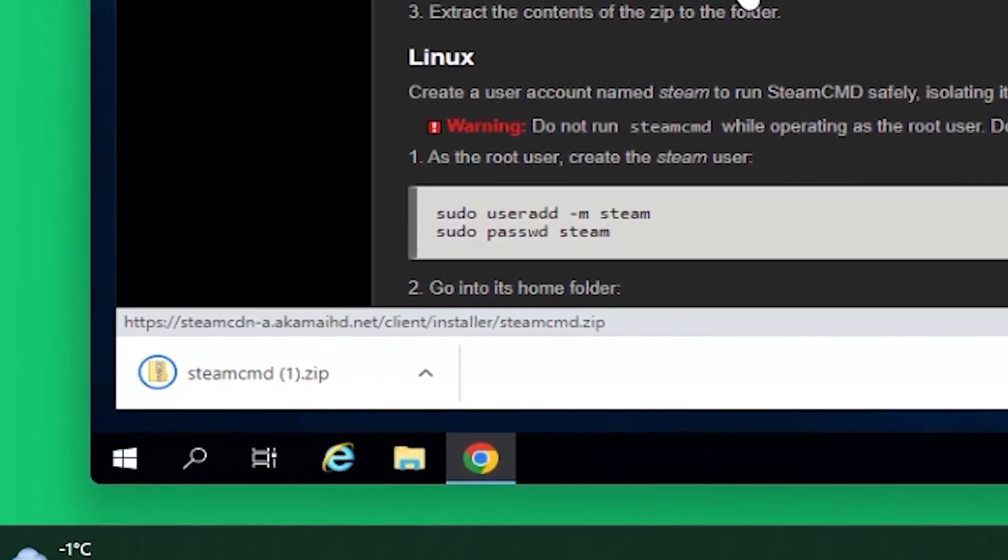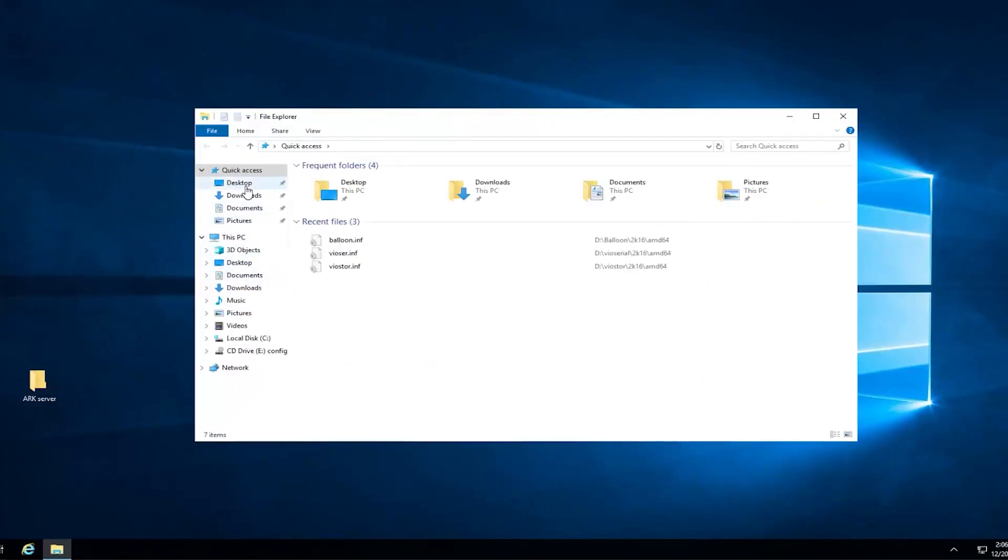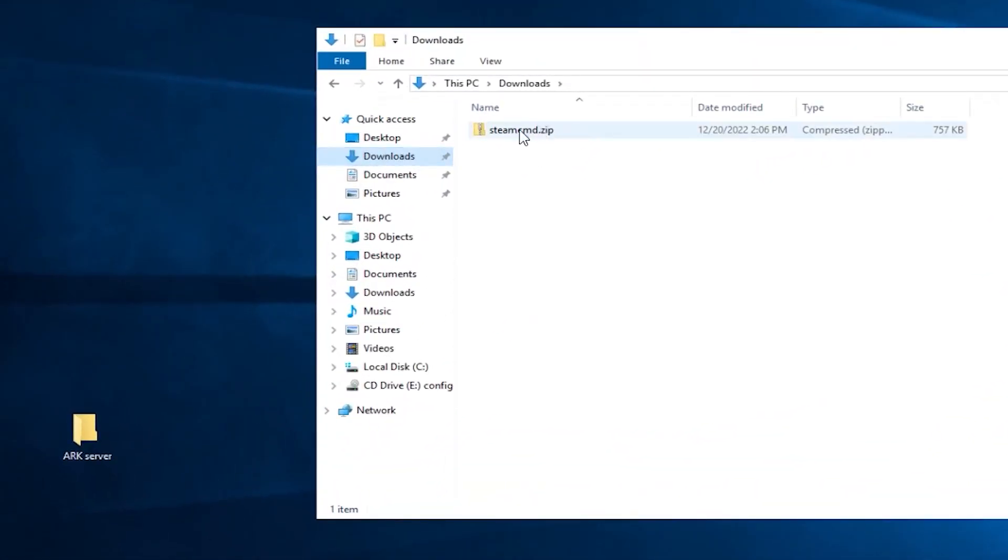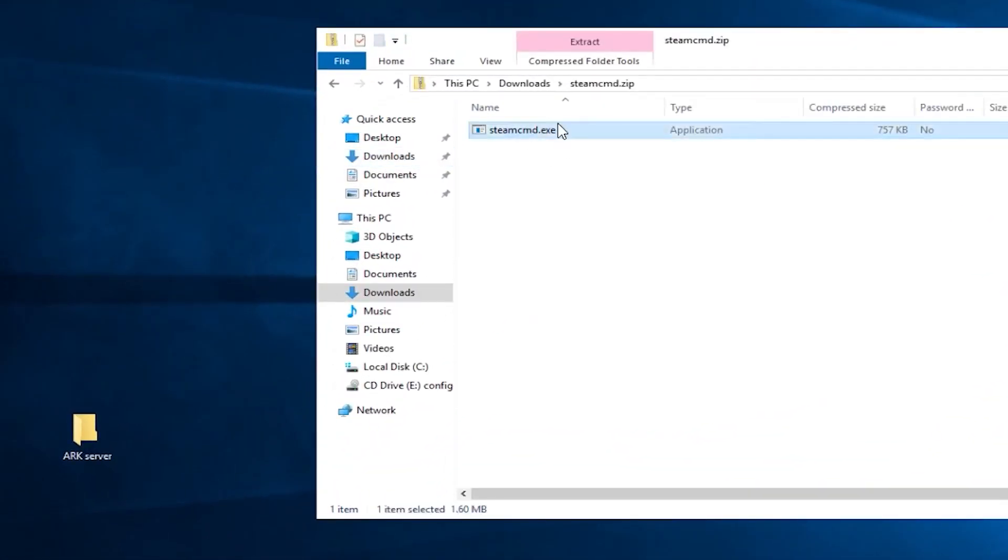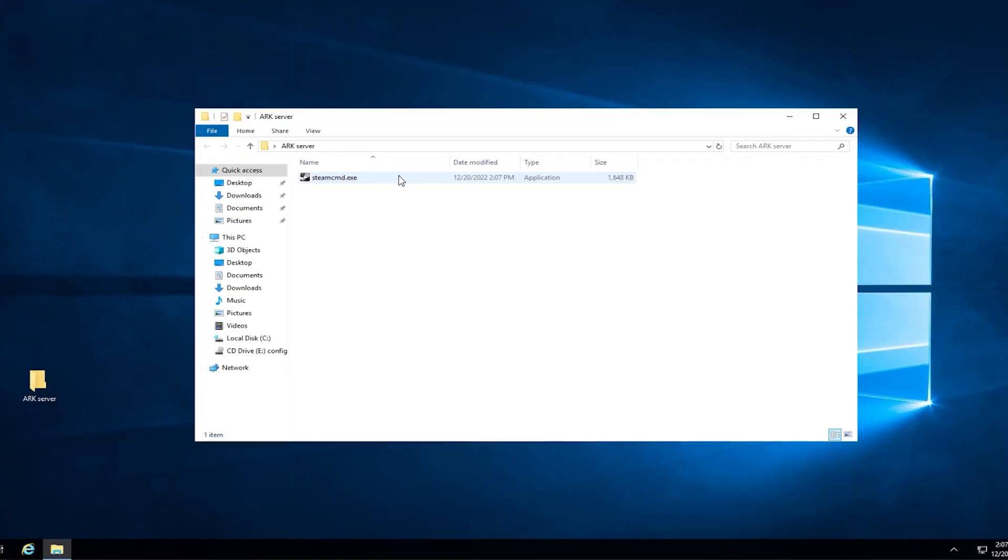Once the download finishes, feel free to close this window. Now, open File Explorer, go to the Downloads folder, open the Steam file that you just downloaded and drag and drop the contents into the folder you created earlier.